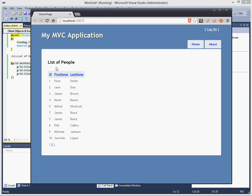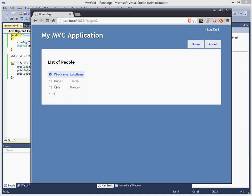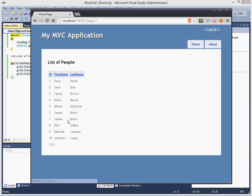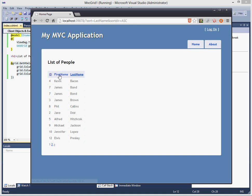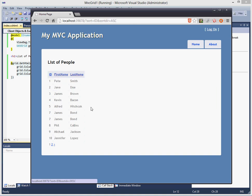Sure enough, there's our grid. Notice that the pagination already works out of box. And I can sort by first name and last name automatically without me having to put any kind of code or by ID.